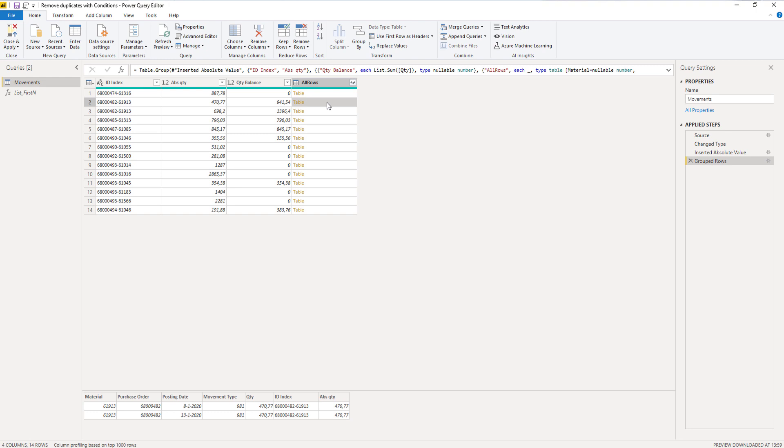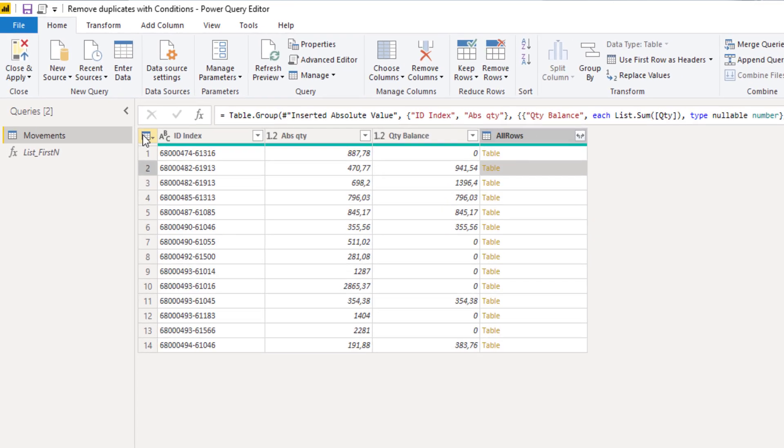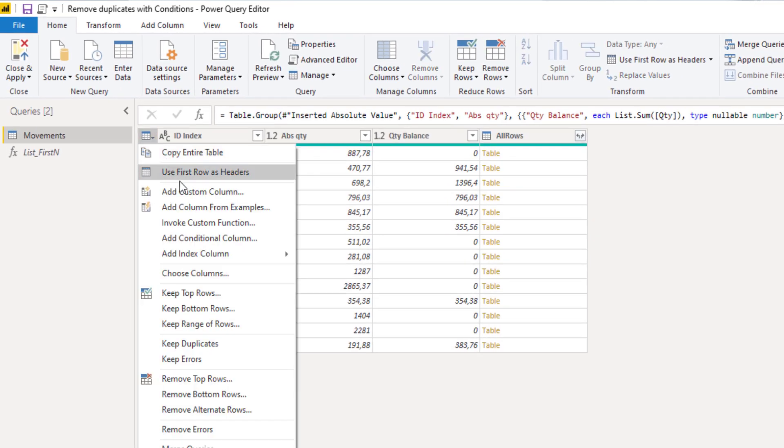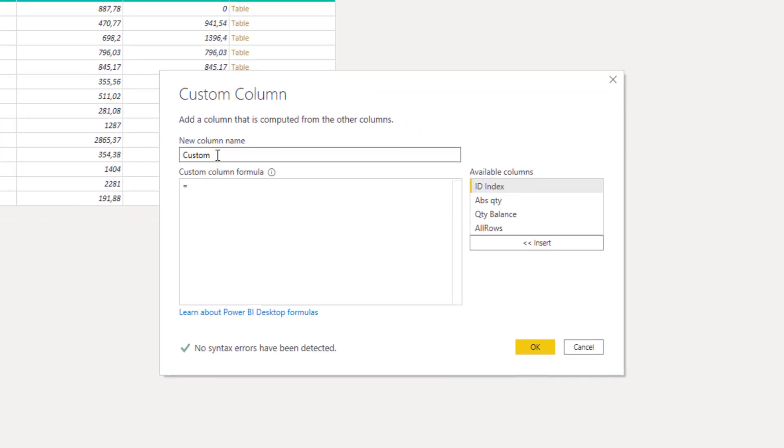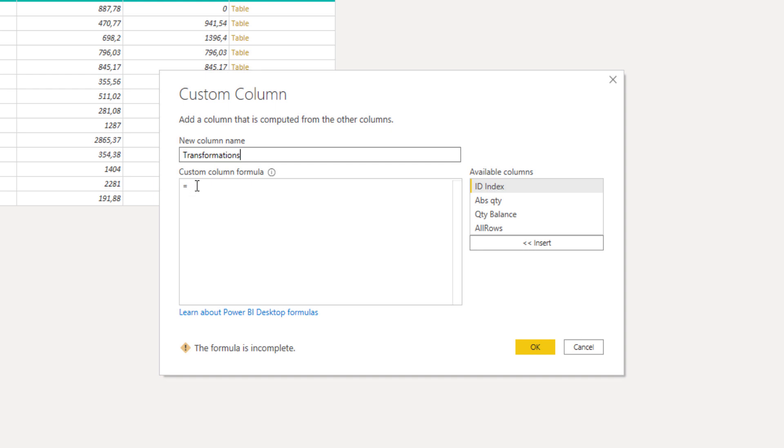Let's add a custom column so we can use that for our nested table transformations later on. I'll rename that column to transformations and we'll add a zero as a placeholder. Press OK.